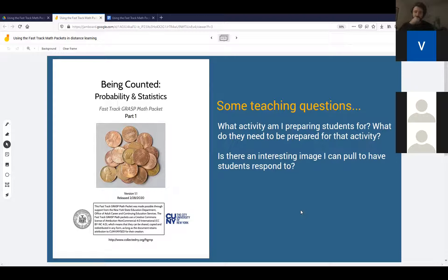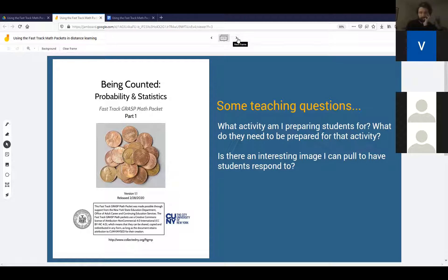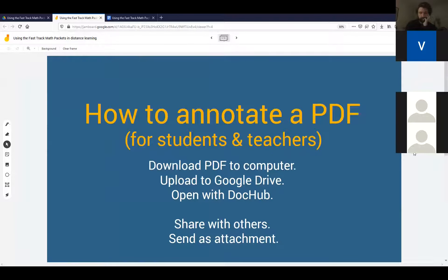Those are the two questions in terms of how well that activity prepared you for the next. You'll tell me how good of a job I did, but I find it useful to narrow it down to that. So with that, Eric is going to explore our first technology approach with the packets.